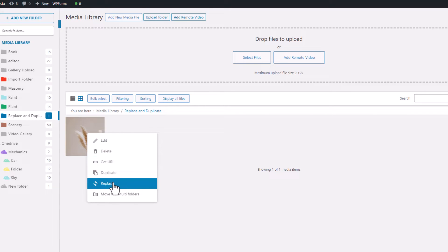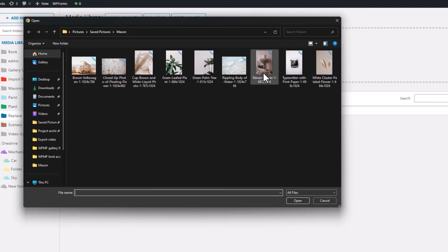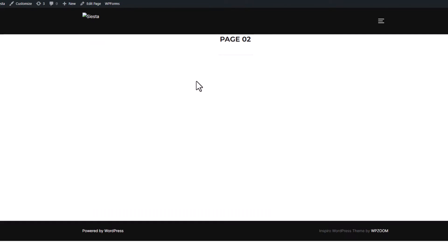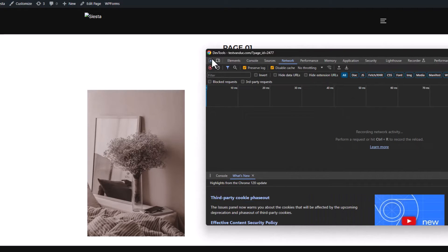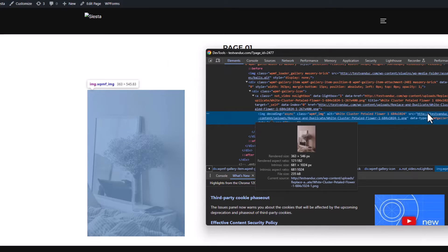Right-clicking on that image will reveal several interactions, including the Replace option. By selecting the Replace feature, you can upload a new file in place of the existing one. For this demonstration, I'll choose a file from my storage. Once the upload and replacement process is complete, let's check my pages to confirm if the image has been successfully replaced or not.